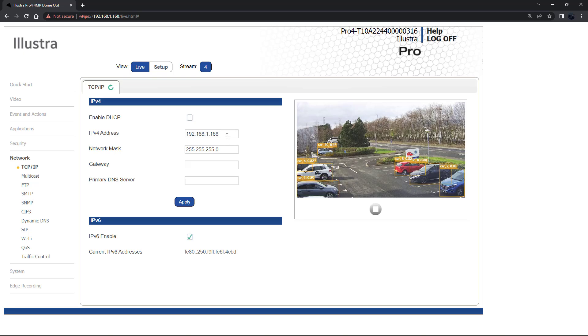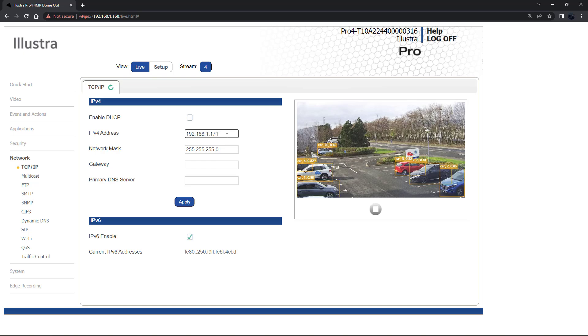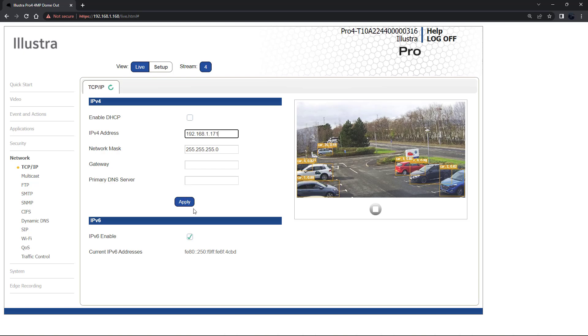A new IP address can be configured by re-entering the IPv4 address as shown on screen. Once the new IP address is entered click apply.